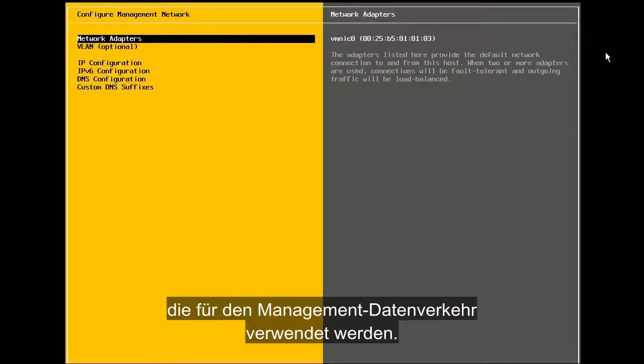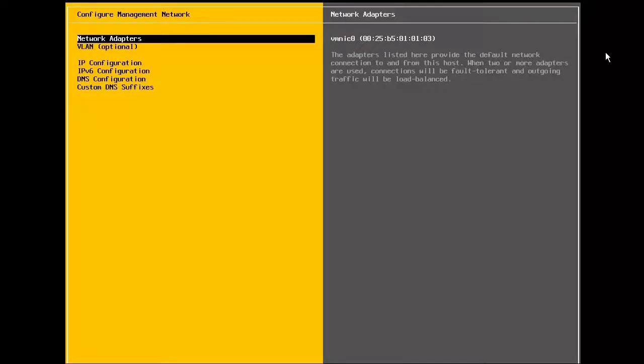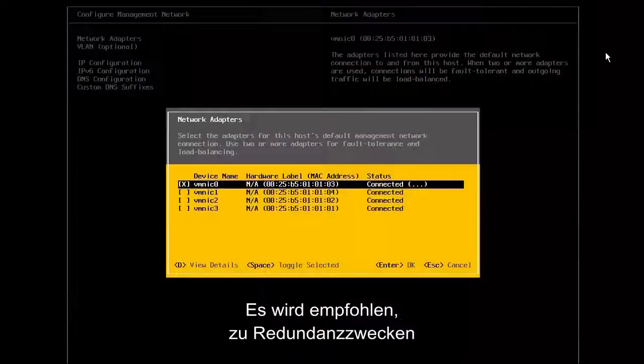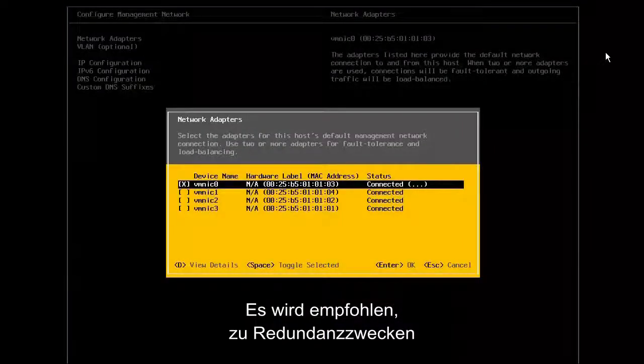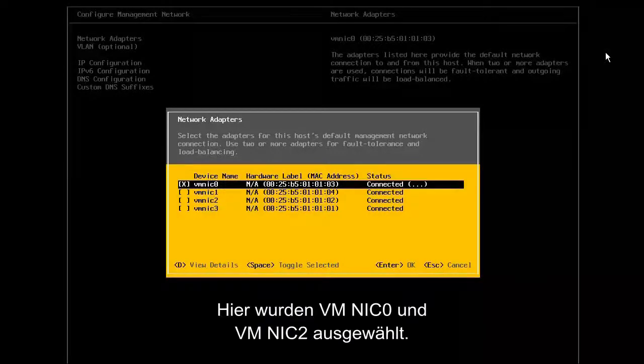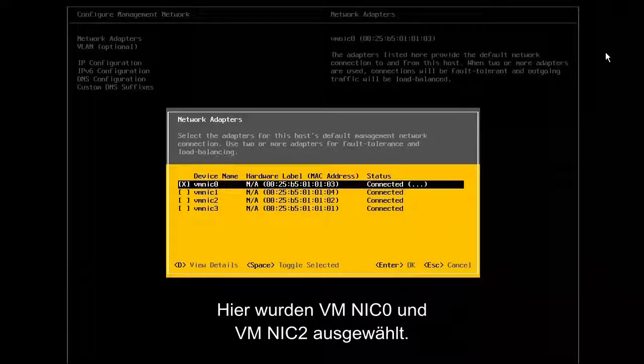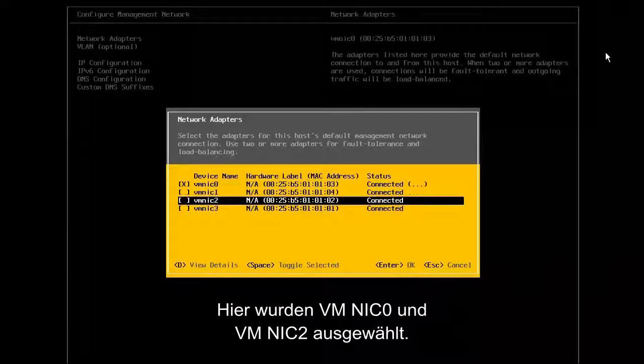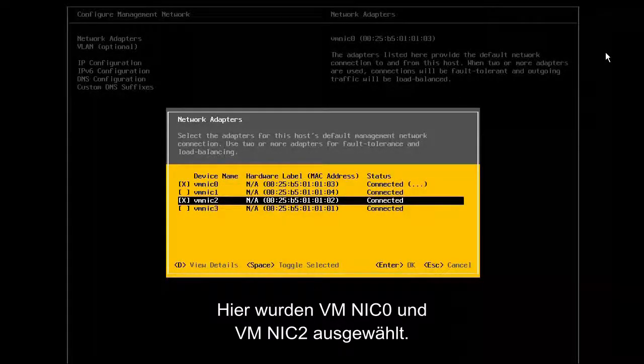The first step to configuring the host management network is to identify the network adapters that will be used for the management traffic. It is recommended to select at least two NICs in order to provide for redundancy. Here we have selected VMNIC0 and VMNIC2.